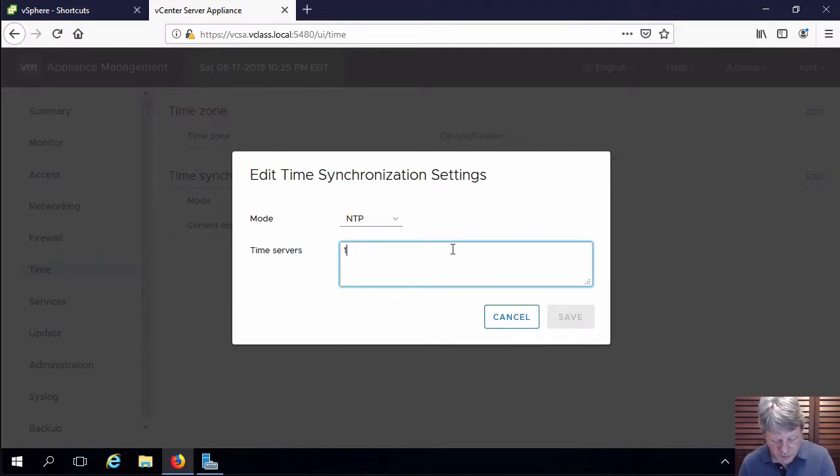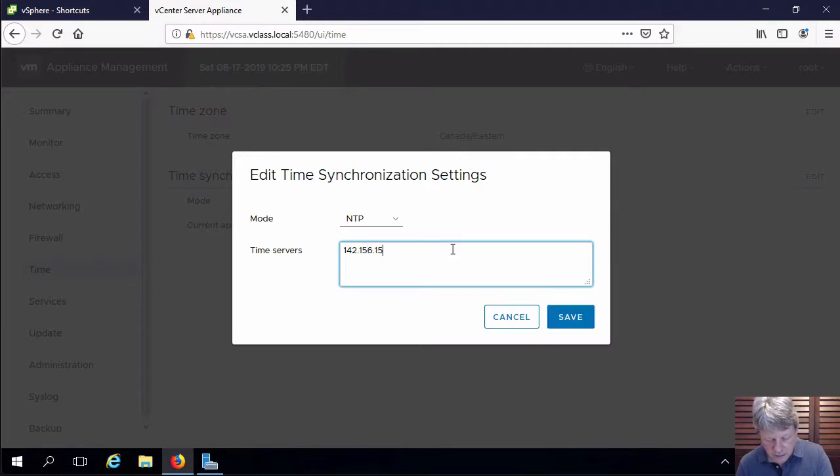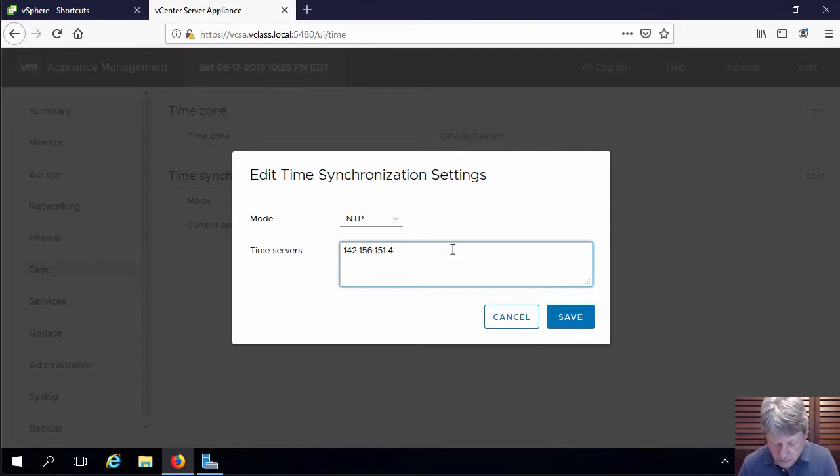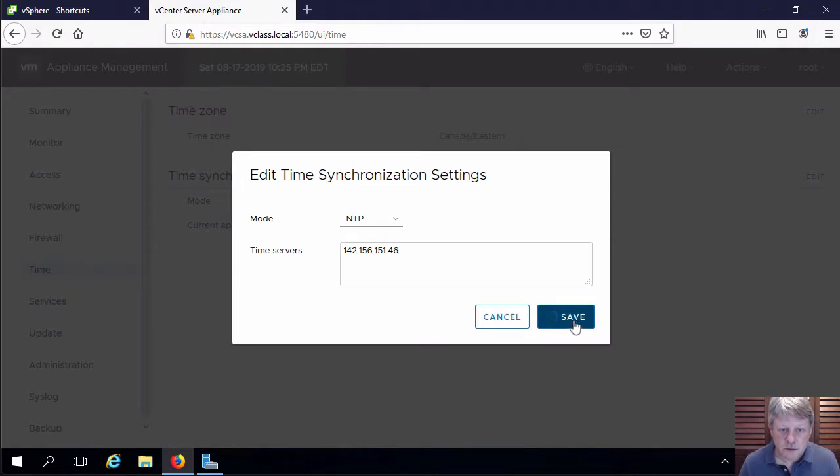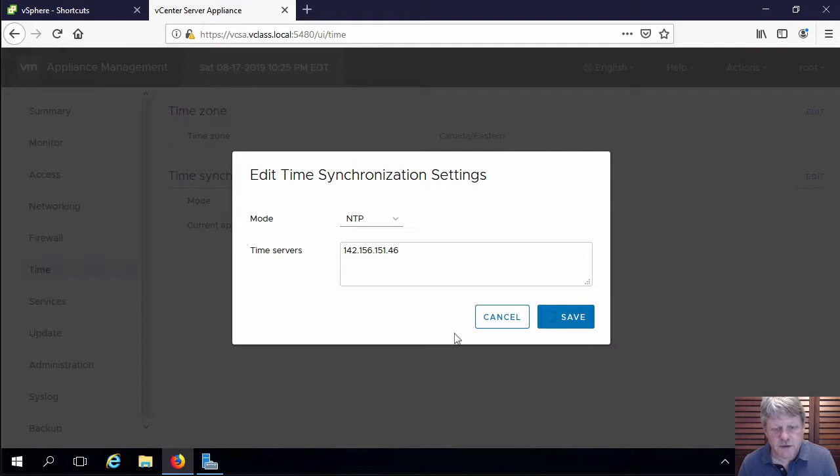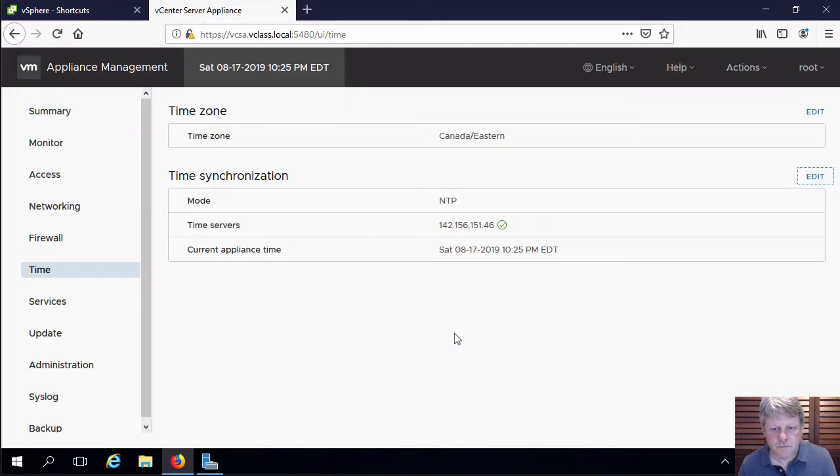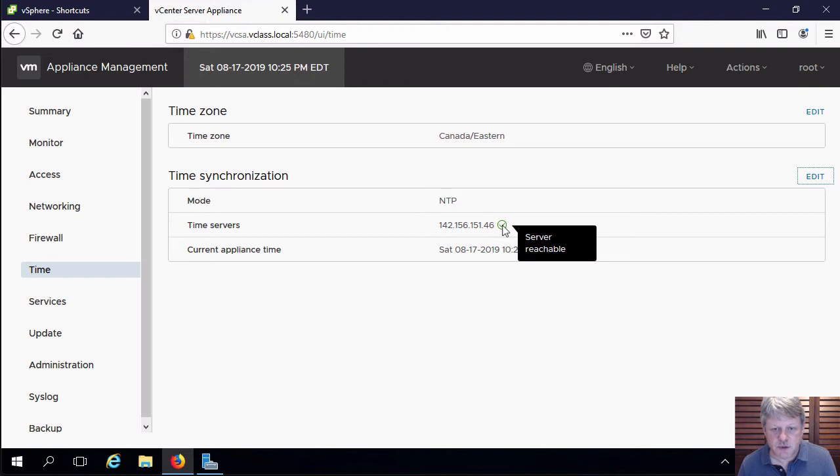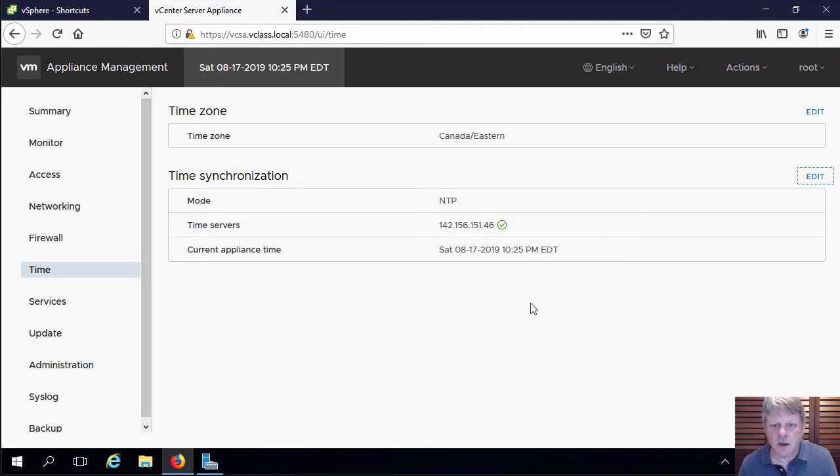I'm going to put in the IP of our NTP server that is on our corporate network. We'll save that out, and we can see once that's done that the time server has been checked, it's reachable, and we have the time set.